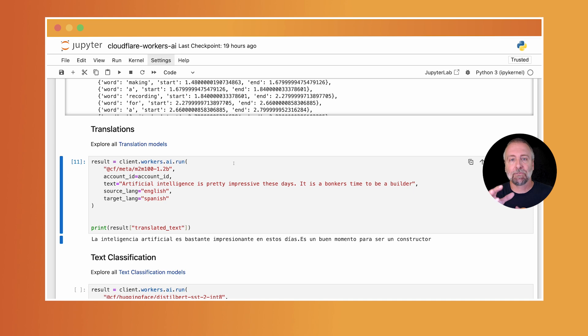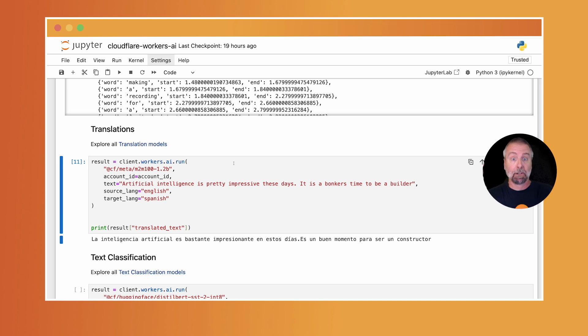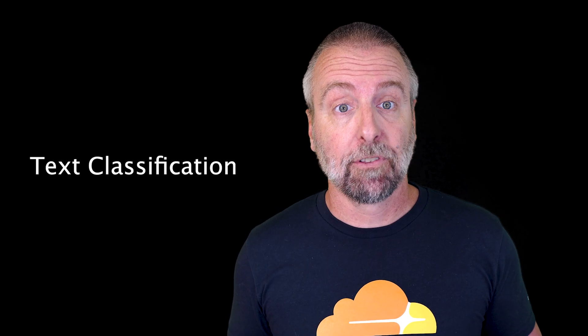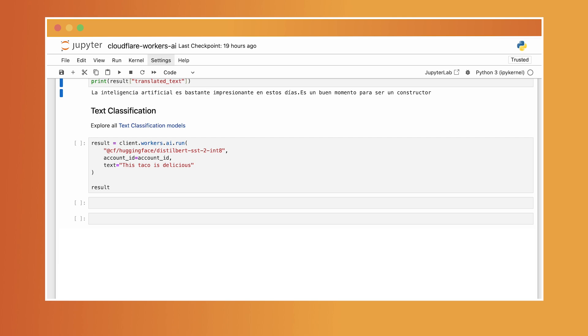Some use cases for this are travel apps, you could build an e-learning app. Next up we have text classification. The use case here is great for sentiment analysis, like something on social media comments. You should leave one by the way. Along the same lines, we have image classification.